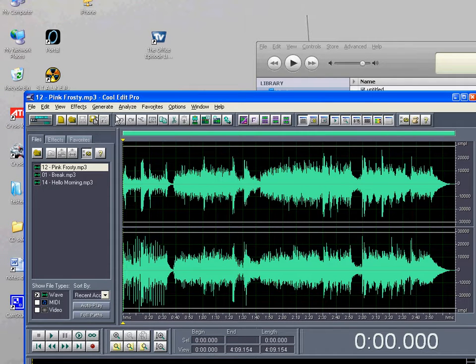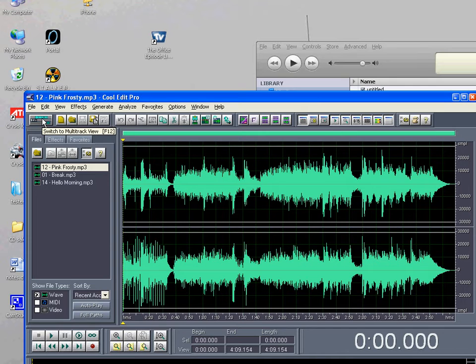Now, what we're going to do is we're going to click on this, multi-track view. Click.